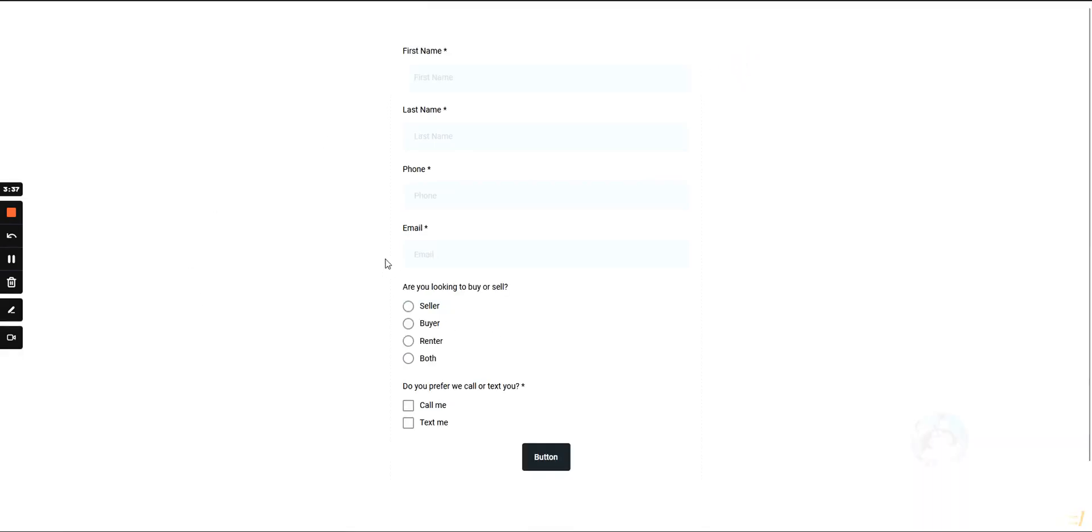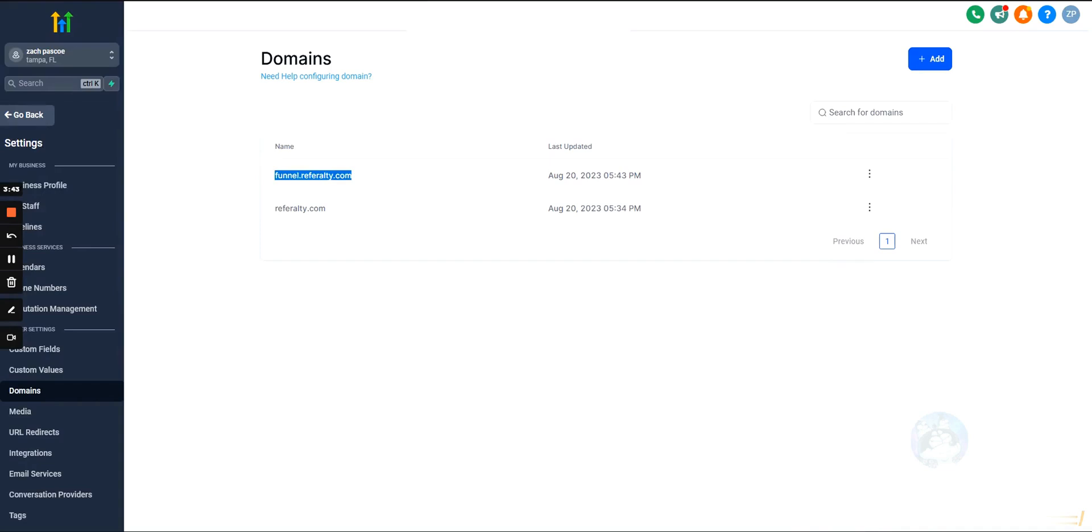It's redirecting into the funnel. This is actually a subdomain, but everything looks good and that is how you connect your domains to your funnels. Now if you're having an issue with this,